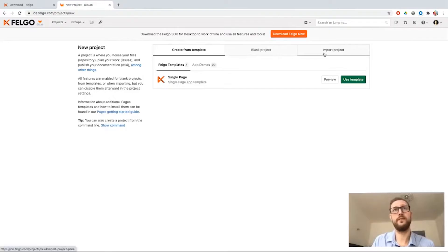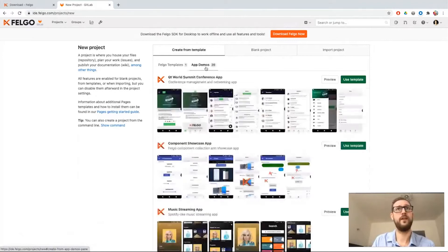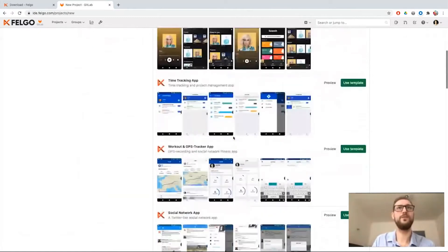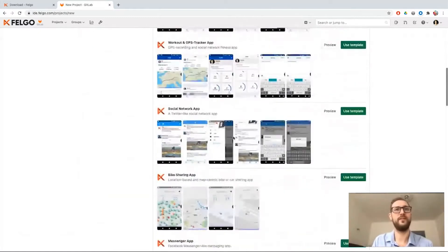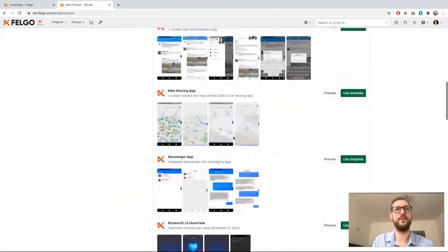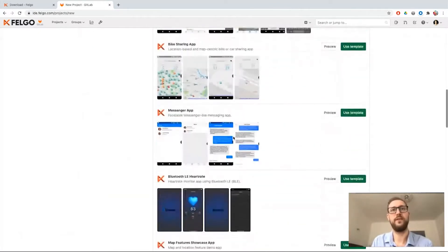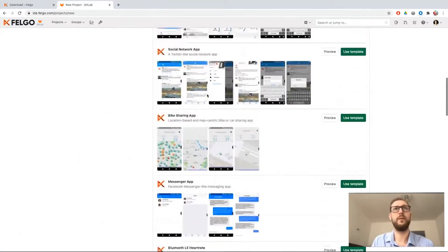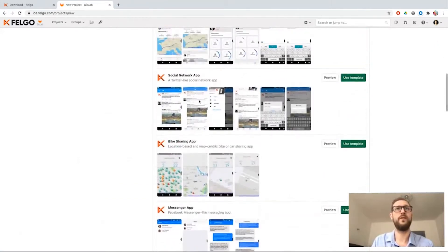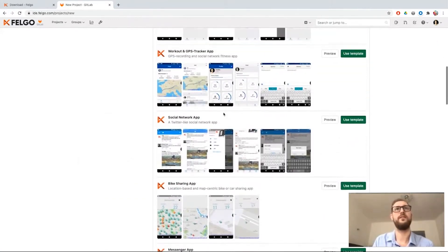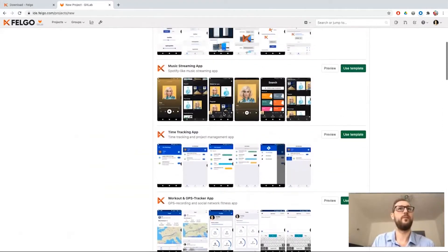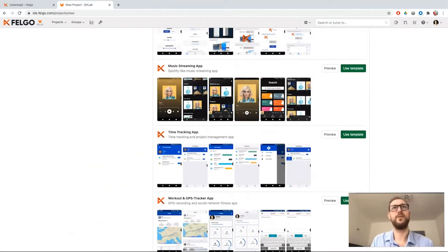You can start off your development with one of the Felgo app demos. There are many cool demos that you can take a look at with different kinds of features, for example with maps involved, with a news feed like having a social network app, or also Spotify-like music streaming app.